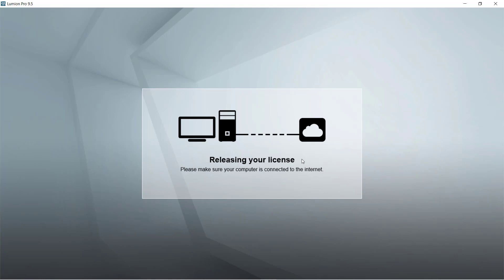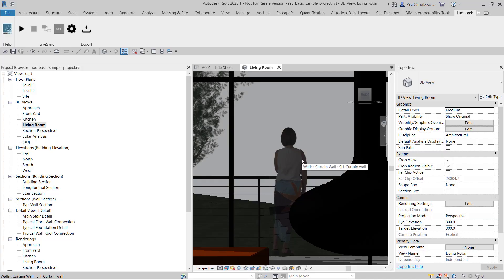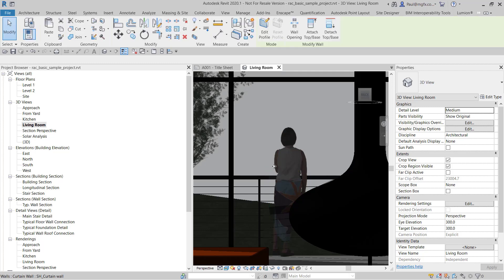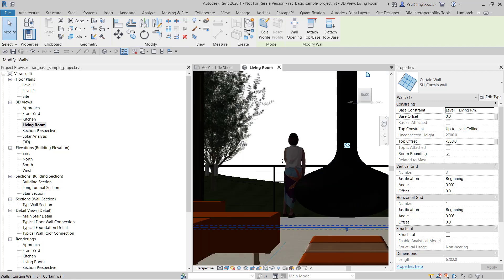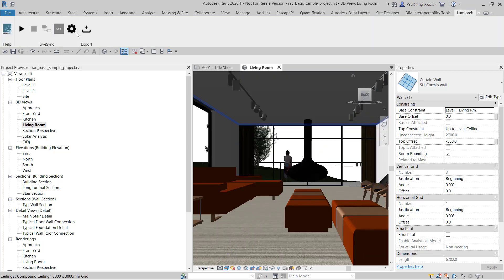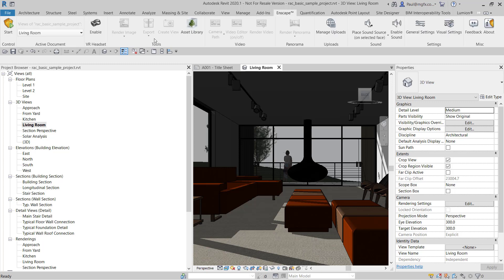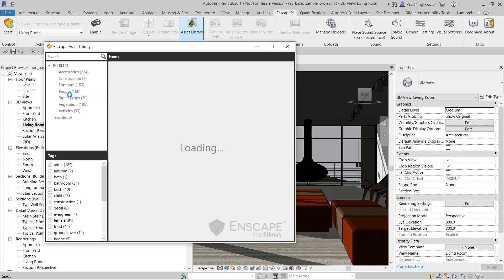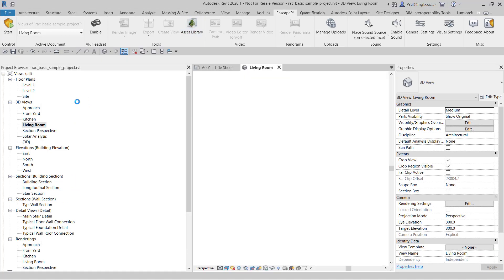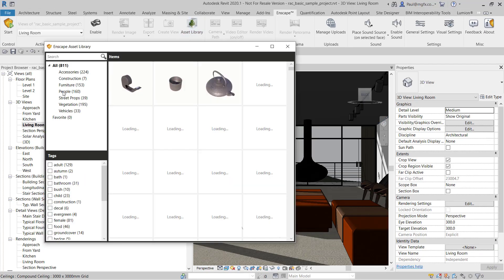Now we get to the other platform, Enscape. That works a little bit differently — it actually places a Revit family within your project. You still won't be able to see the photorealistic content within the Revit model, but you will see it within the Enscape platform. Zooming out, let's place some Enscape content. It also has an asset library, and looking at people, there's quite a bit of content in there.